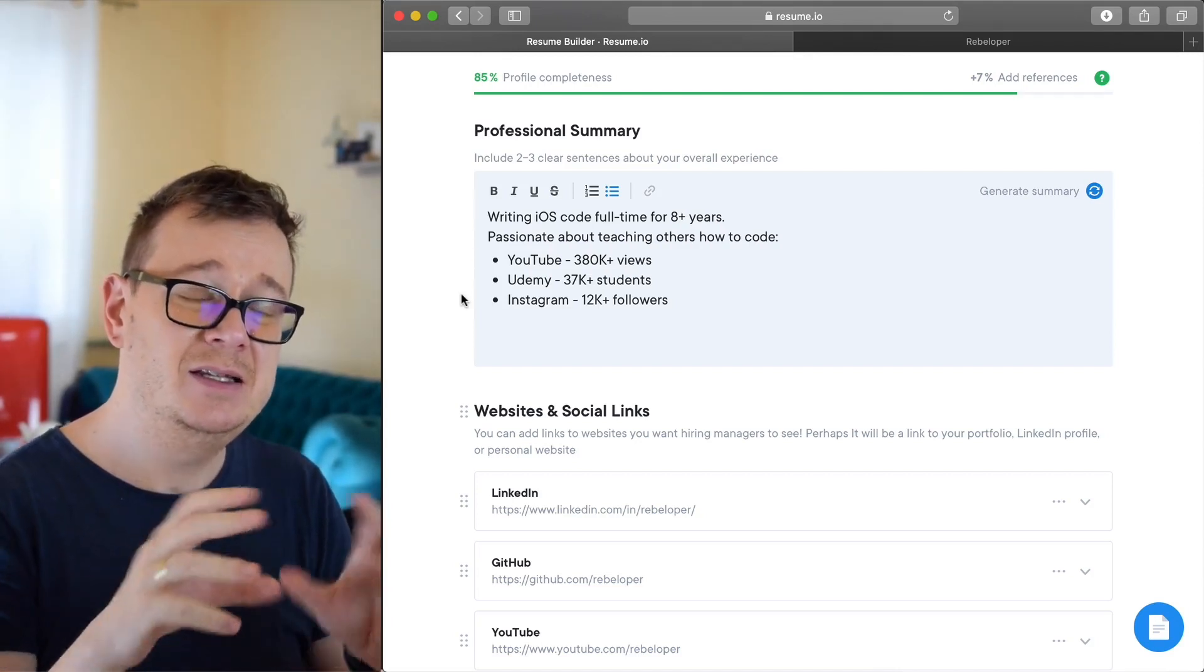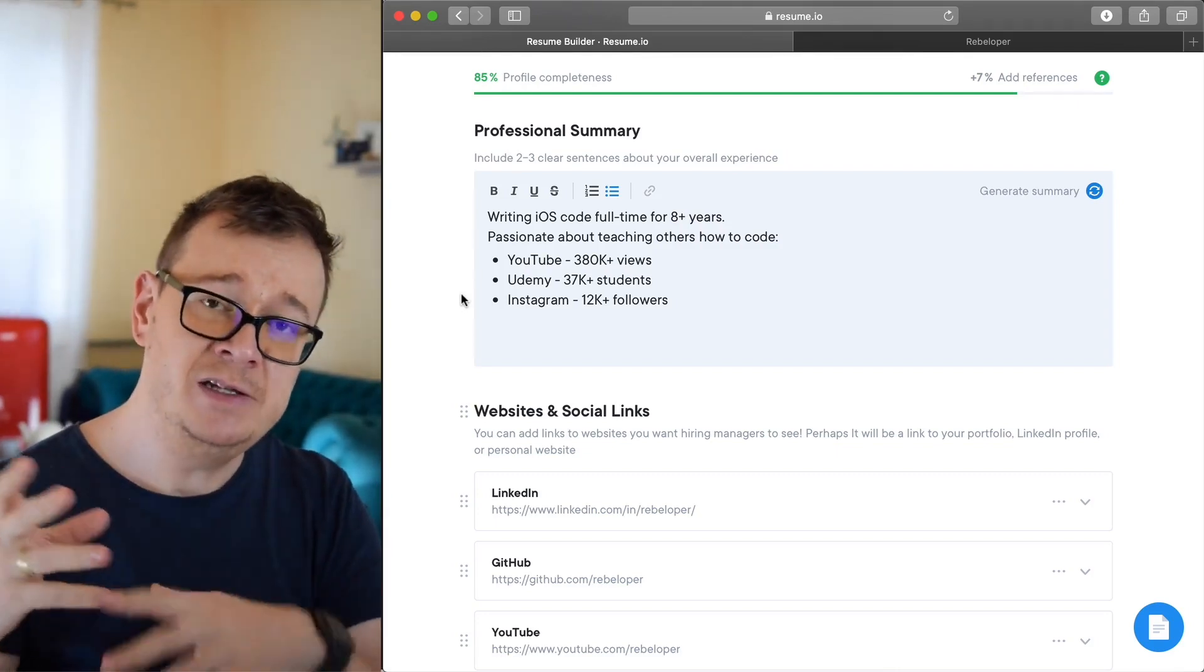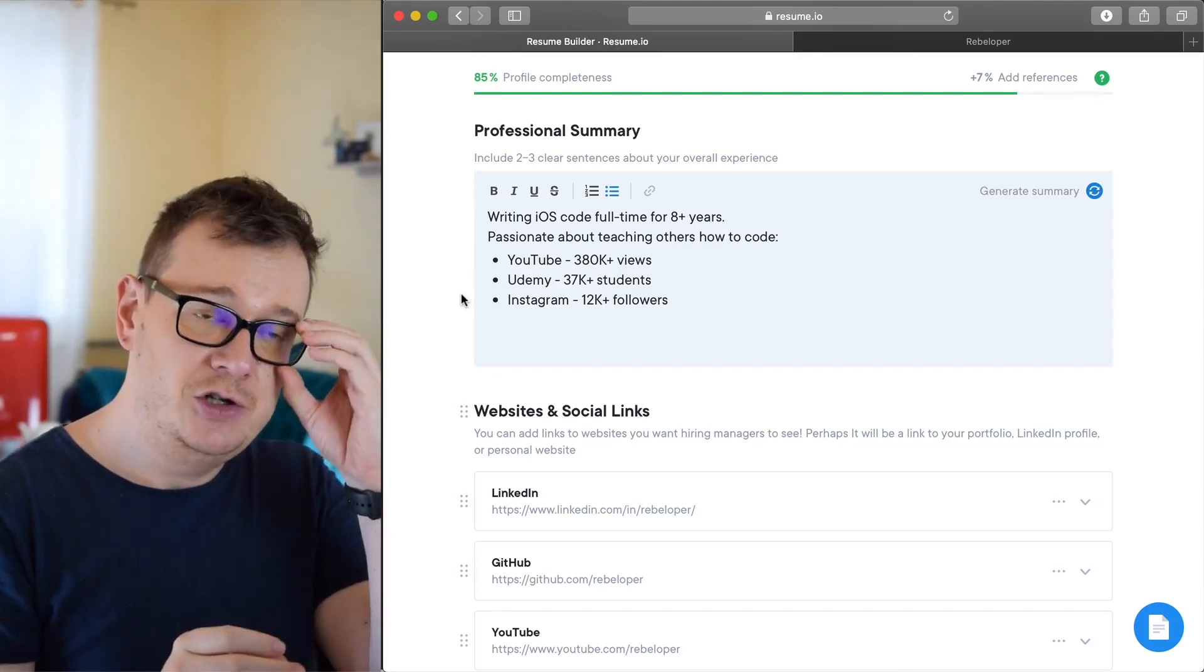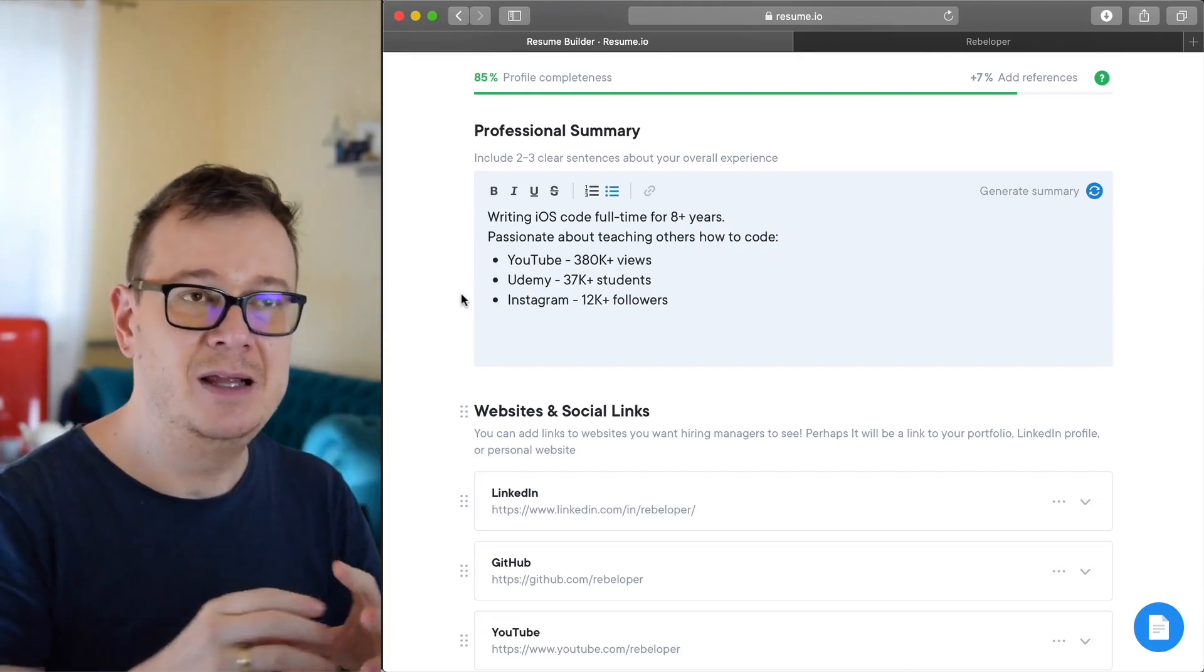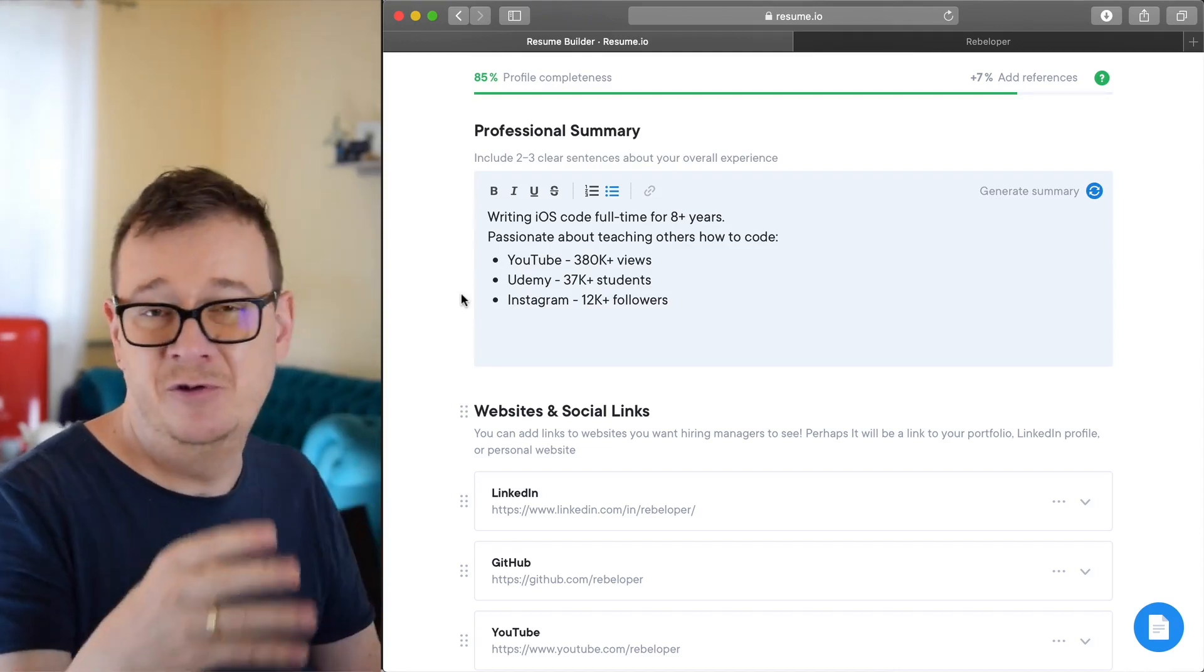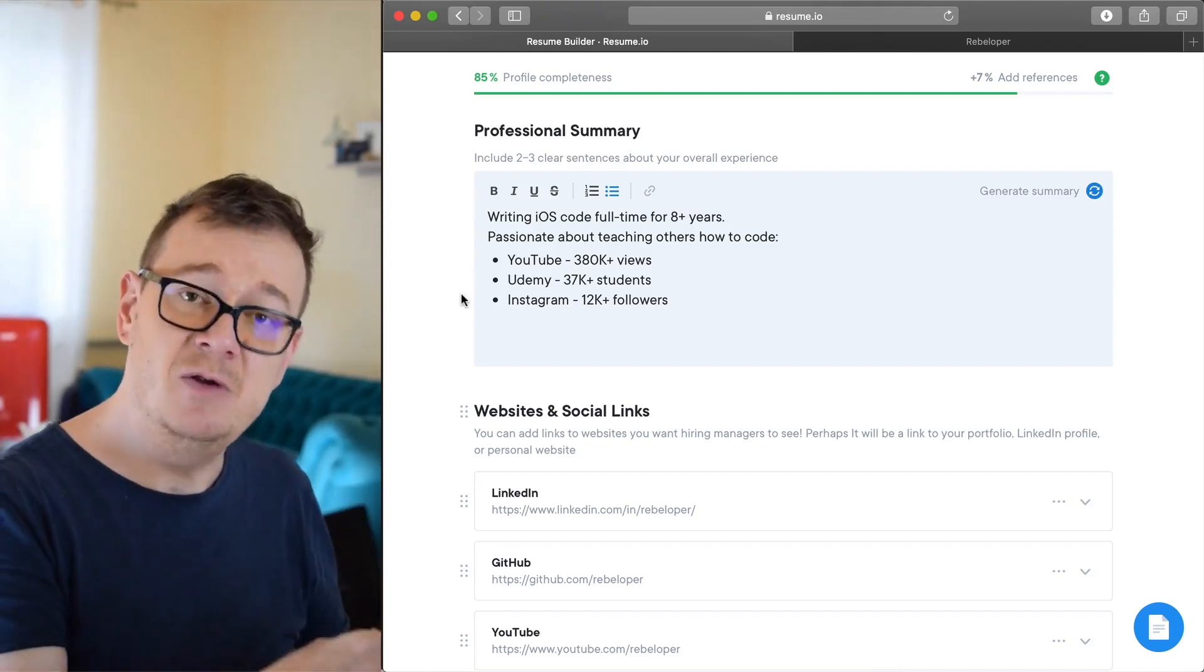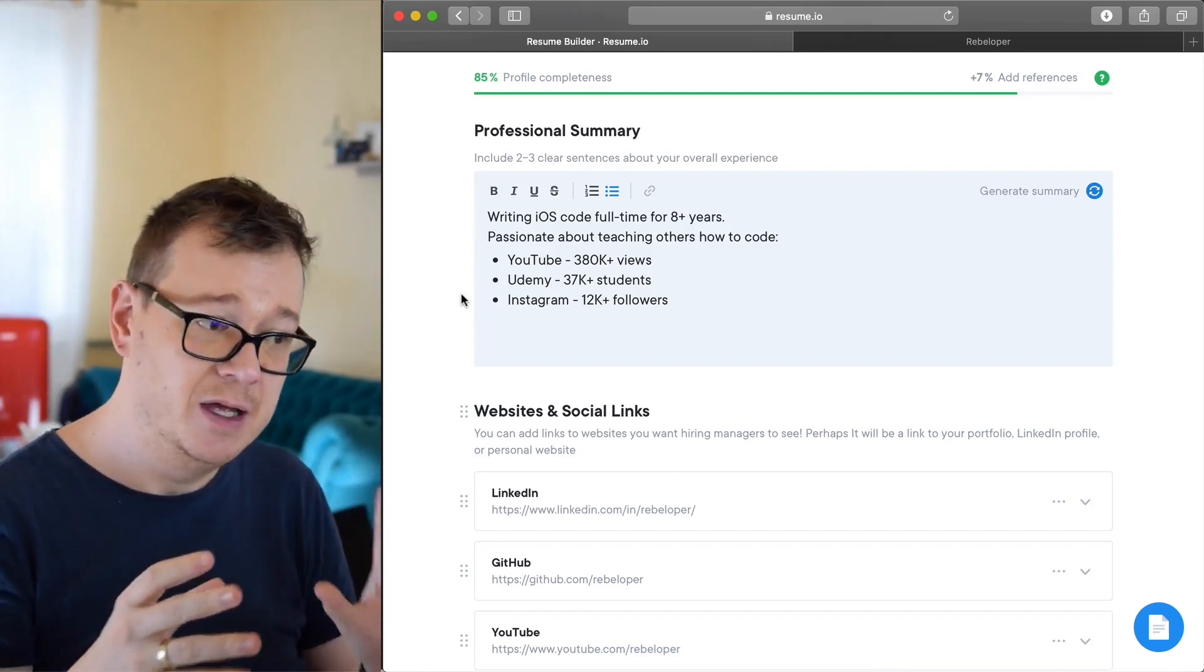It should be something that can be replaced for different jobs that you apply to, but it basically should say I'm perfect for this job. Let's say you apply for a Swift job - I know Swift for such and such years, or if you apply for Objective-C, I have been working in Objective-C for 10 years and so on.